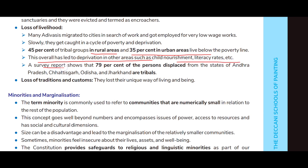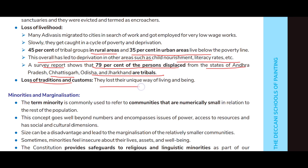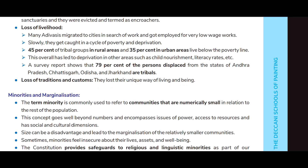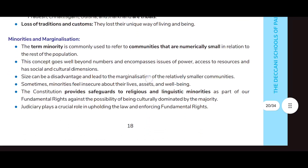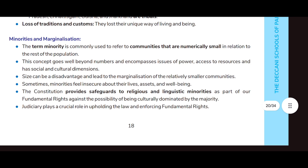This has overall led to deprivation in areas such as child nourishment and literacy rates. A survey report shows that 79 percent of persons displaced from the states of Andhra Pradesh, Chhattisgarh, Odisha, and Jharkhand are tribals. They have also lost their unique way of living and customs.